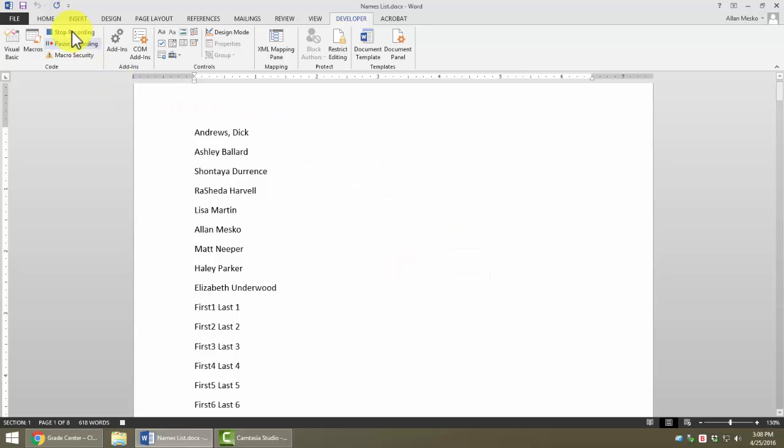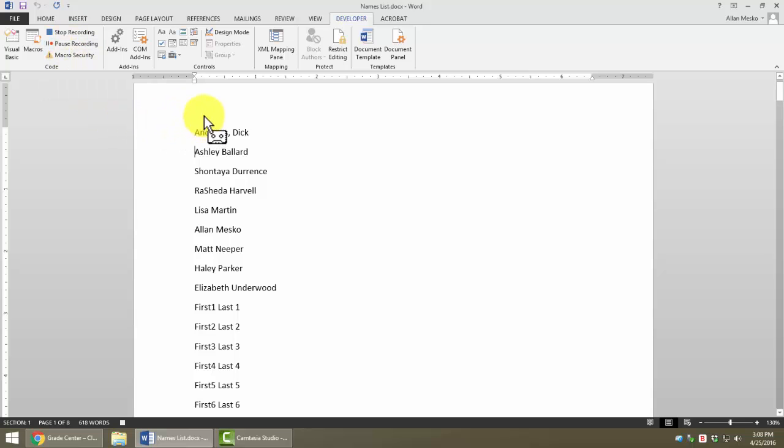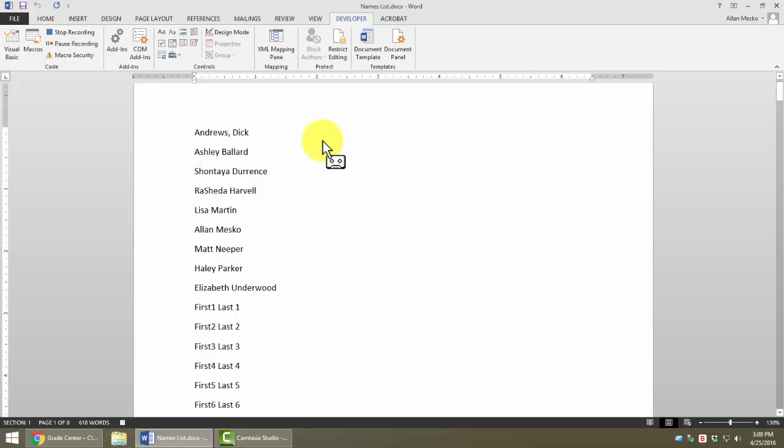notice up here where I had clicked record macro, now my choices are to stop recording or to pause the recording. I'm not going to do either one of those. Notice when we move into the Word document that the end of the mouse pointer has an object on the end of it. Some of you might recognize that as an audio cassette, which tells you how long it's been since Microsoft Word has done much with their macro recorder. But it indicates that we are recording. So every key that we touch, every mouse click that we make, is going to be recorded.